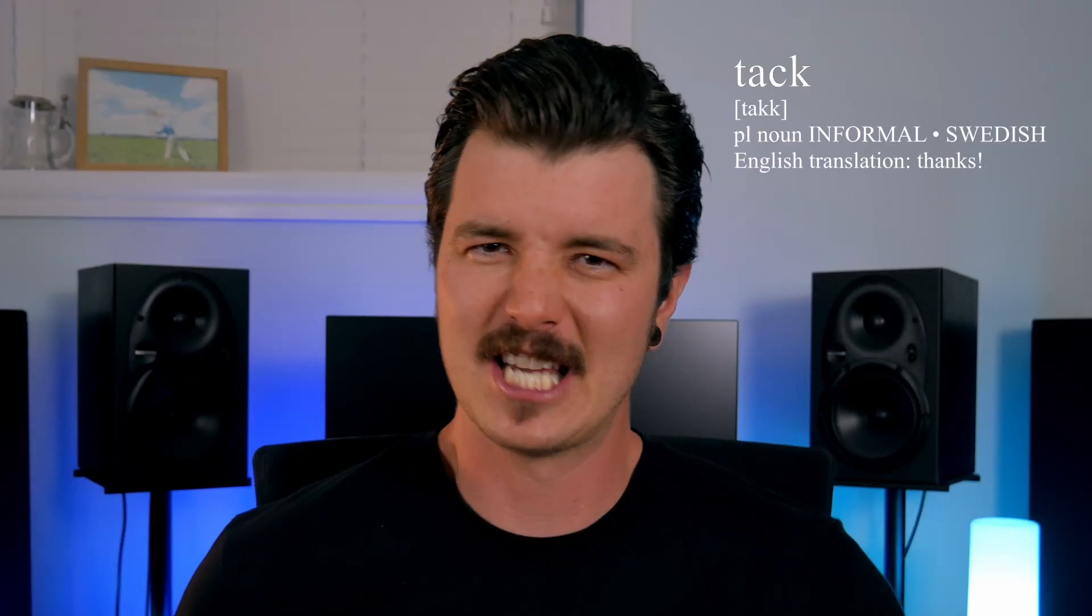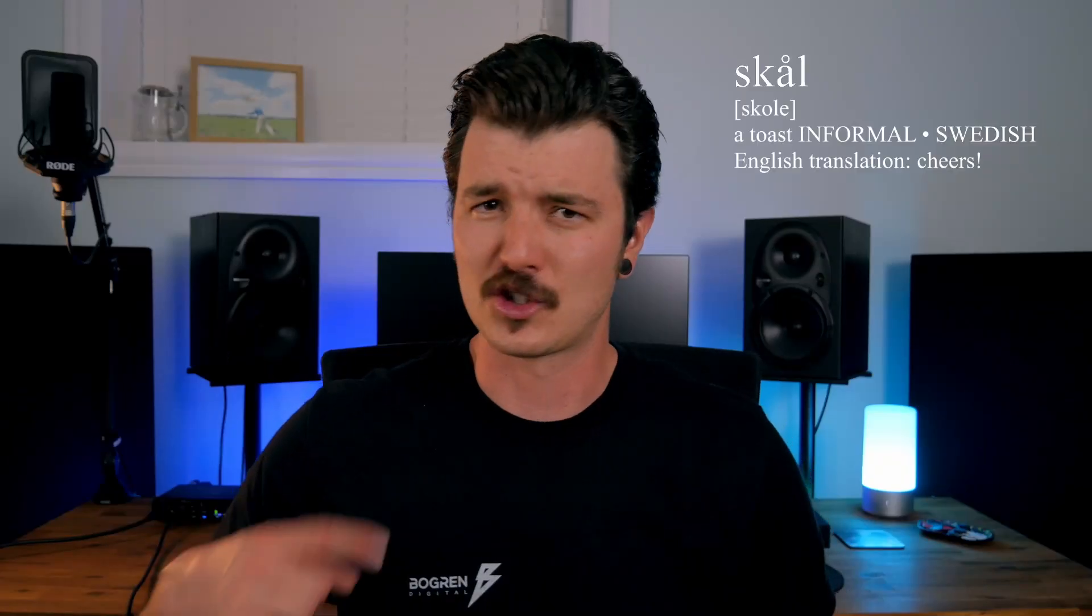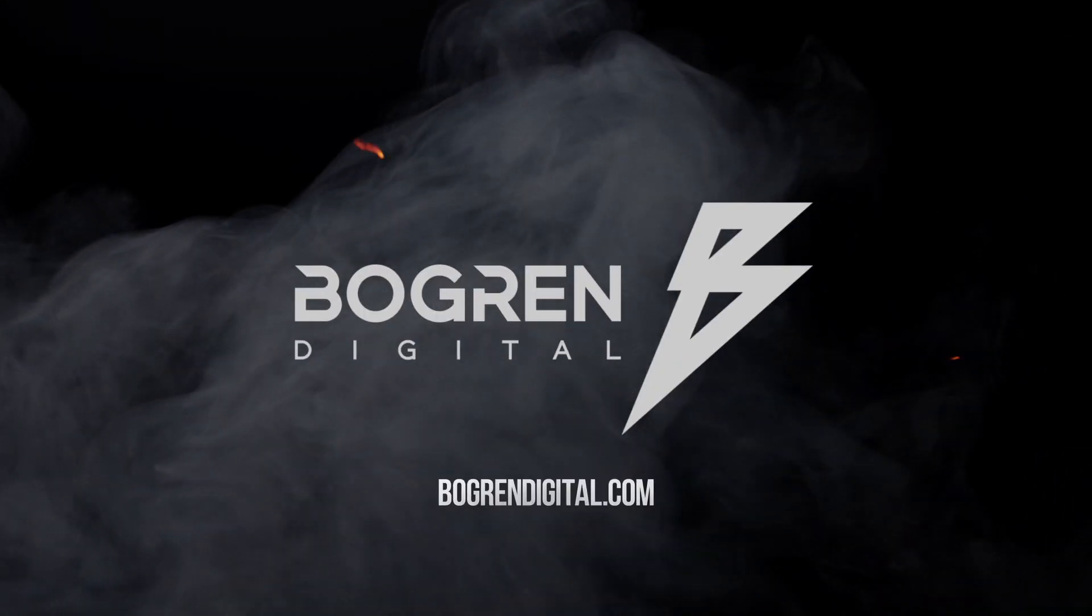Are you ready to put some hair on the chest of your MIDI drums with the new Bogren Digital NKI MIDI instrument? Tuck and Skol!